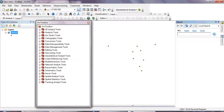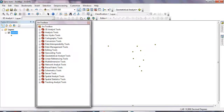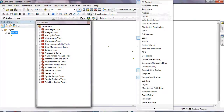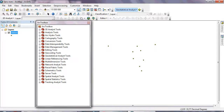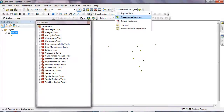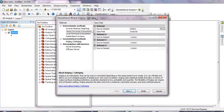Now I need to use an interpolation method — specifically the Kriging method. First, activate the Geostatistical Analyst extension, then open the Geostatistical Wizard and select the Kriging interpolation method.